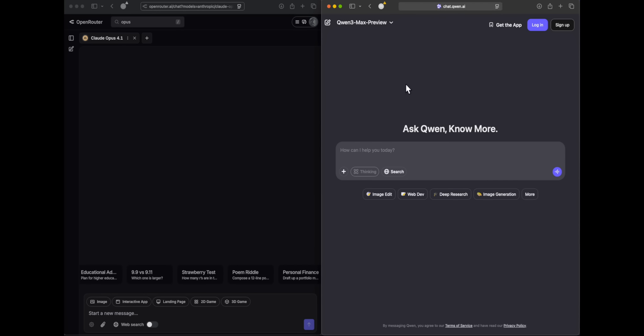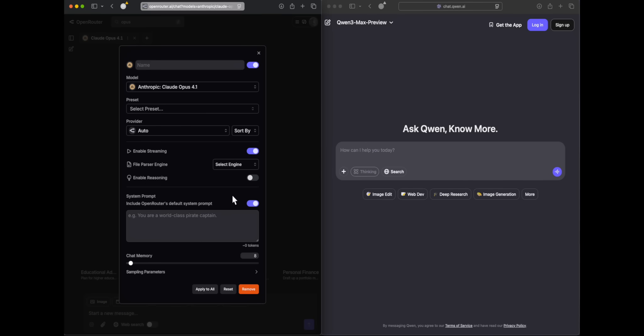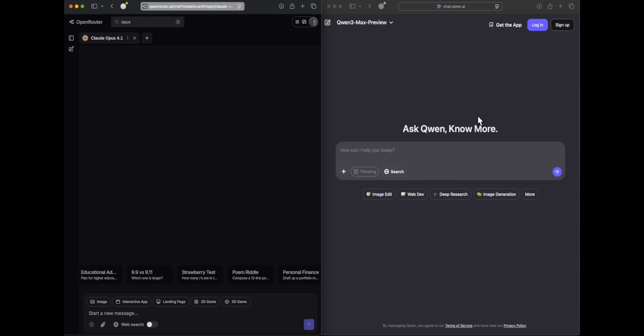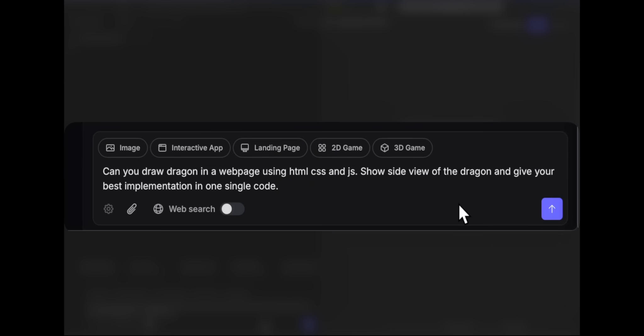Without further ado, let's get into the comparison. On the left I have Opus 4.1 with thinking disabled and no system prompt from OpenRouter. On the right I have Qwen 3 Max Preview. Let's do the comparison.